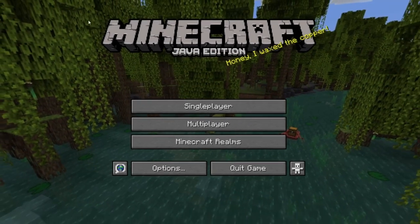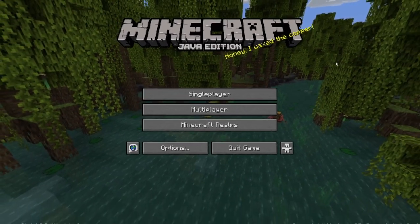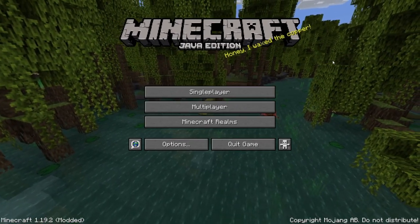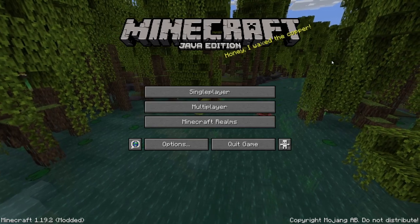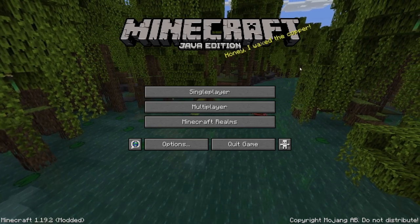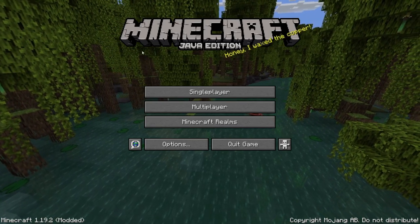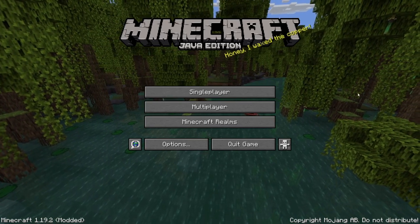So the first thing we're going to want to do is make it to our Minecraft Java Edition launcher. Now if you're playing Bedrock, don't worry, I'm going to come up with a video for Bedrock.